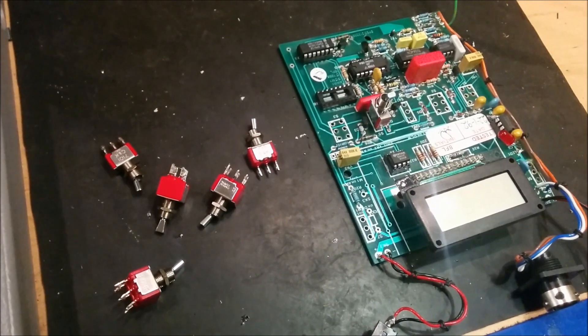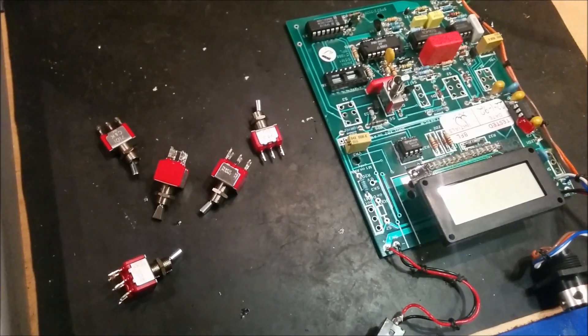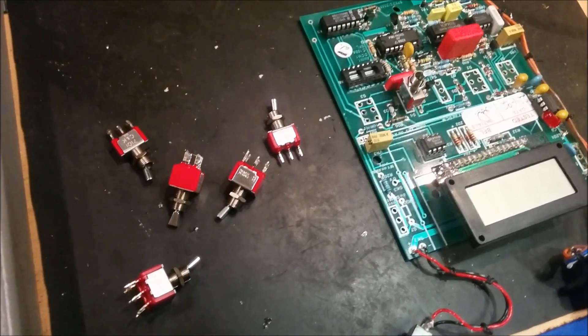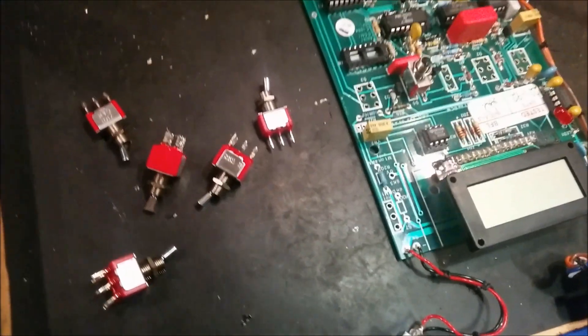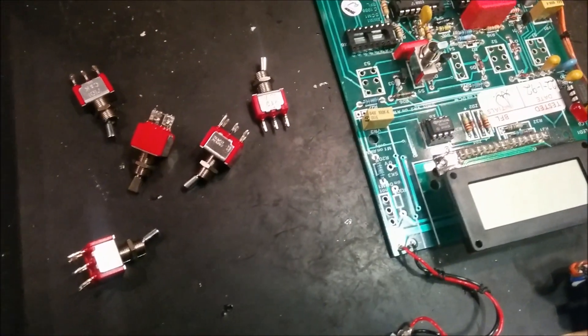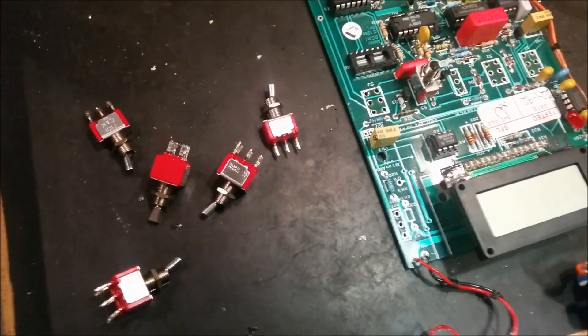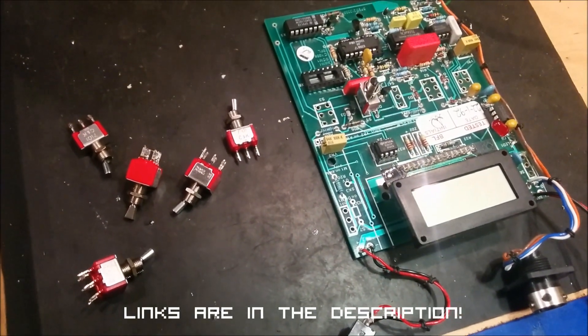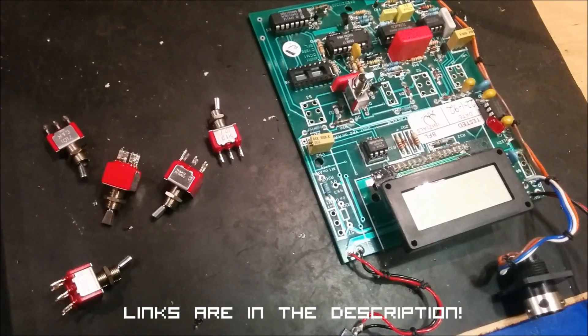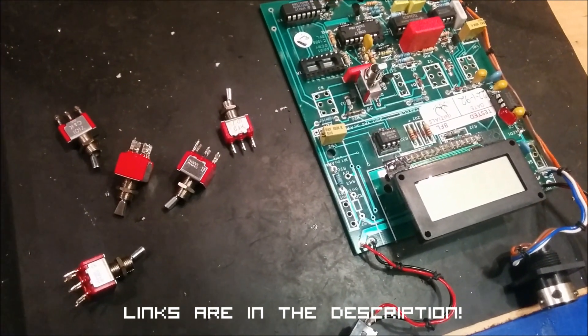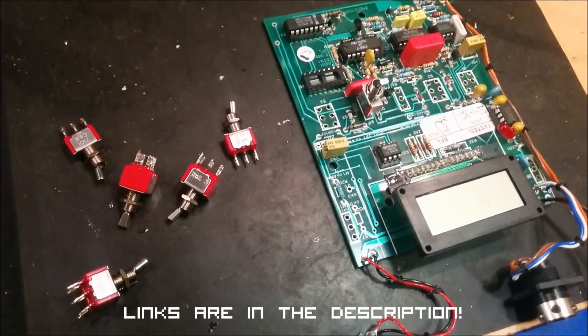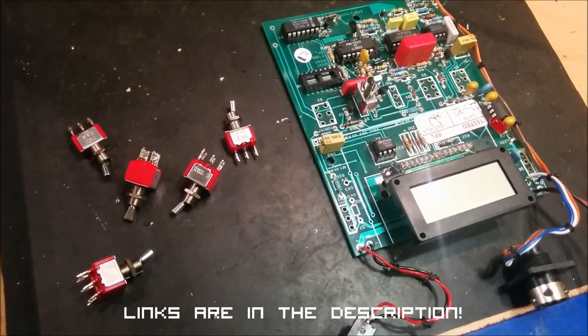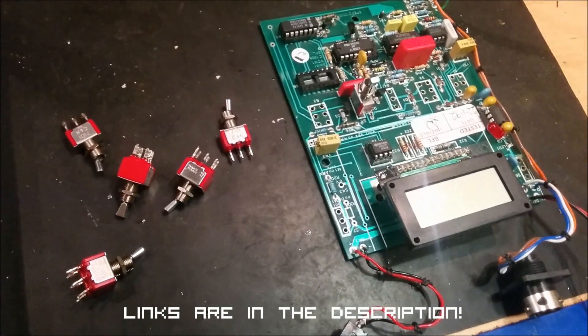So this is how you desolder components from a circuit board. Please don't forget to subscribe, visit our page, and visit us on Facebook. See you again. Have a nice day.